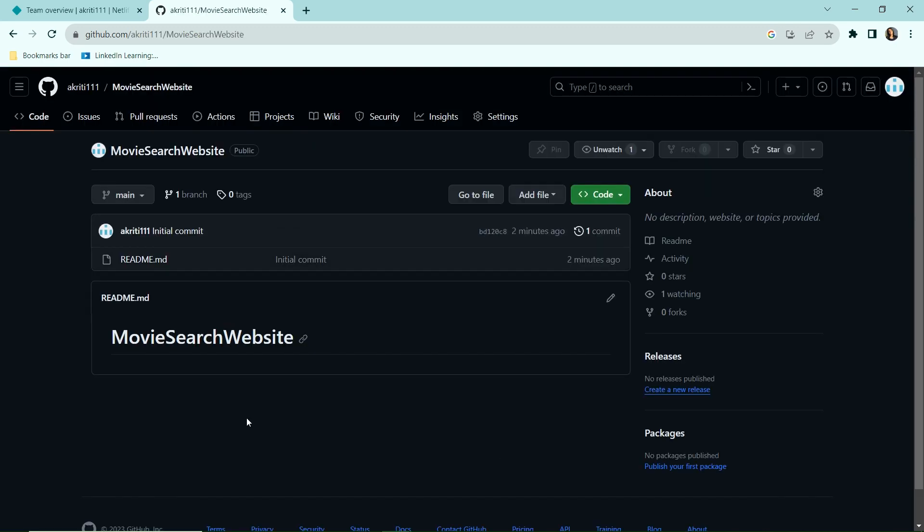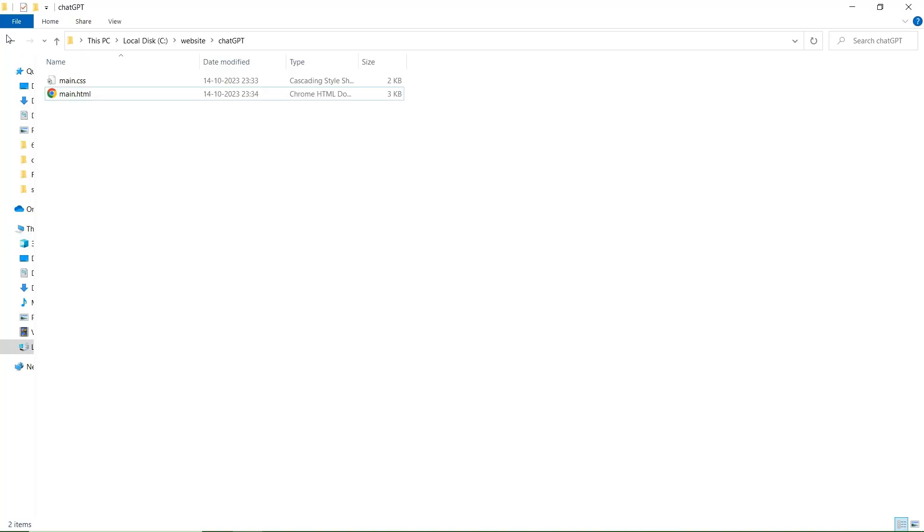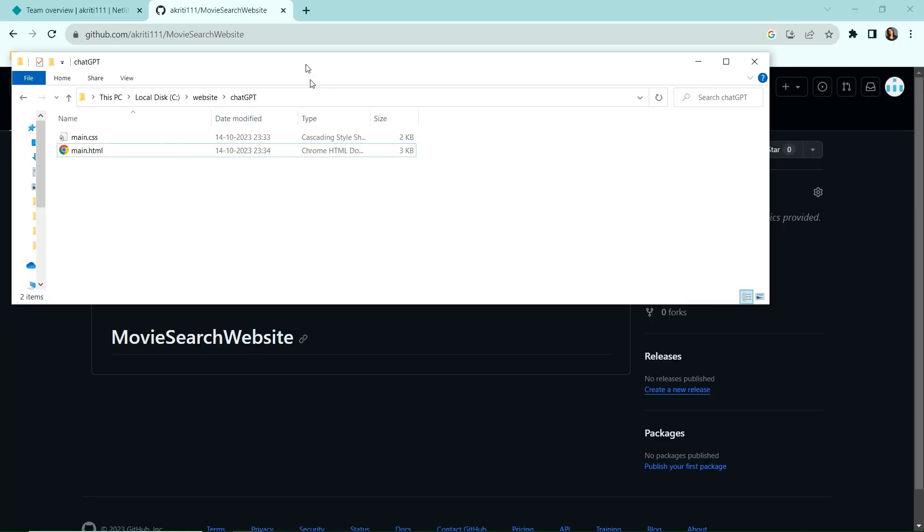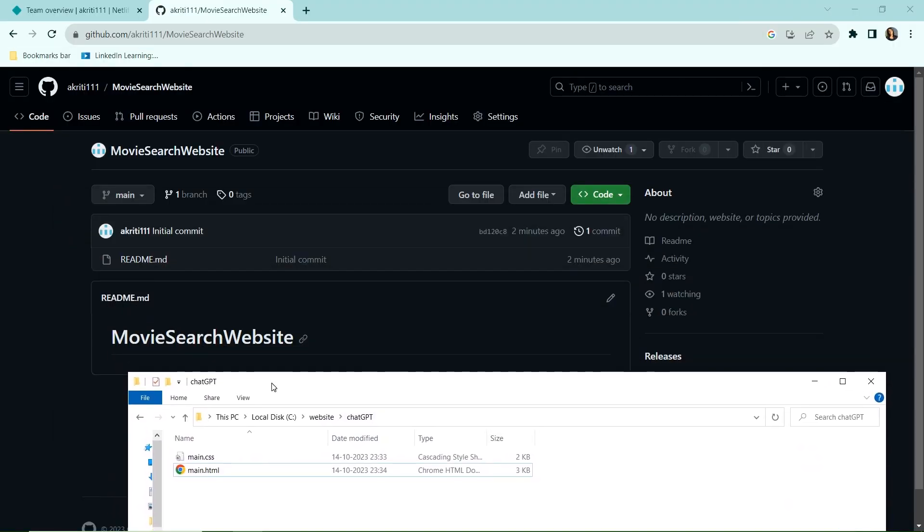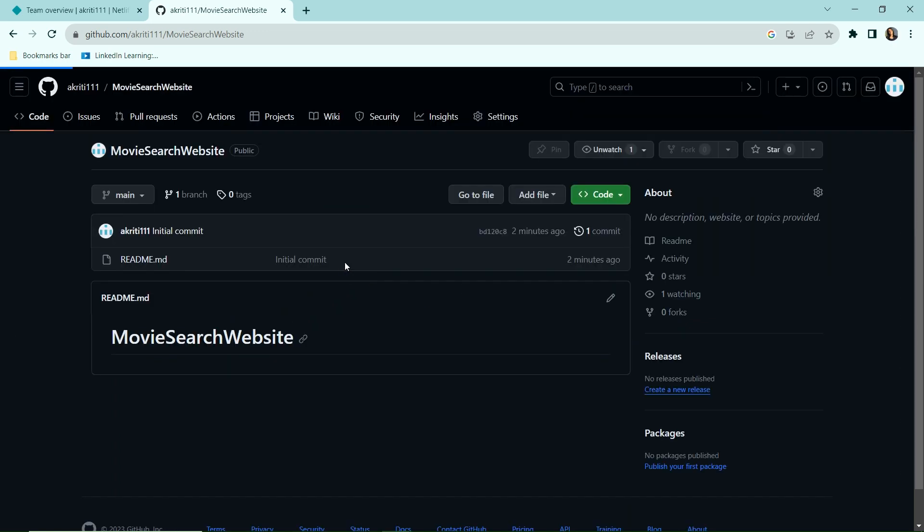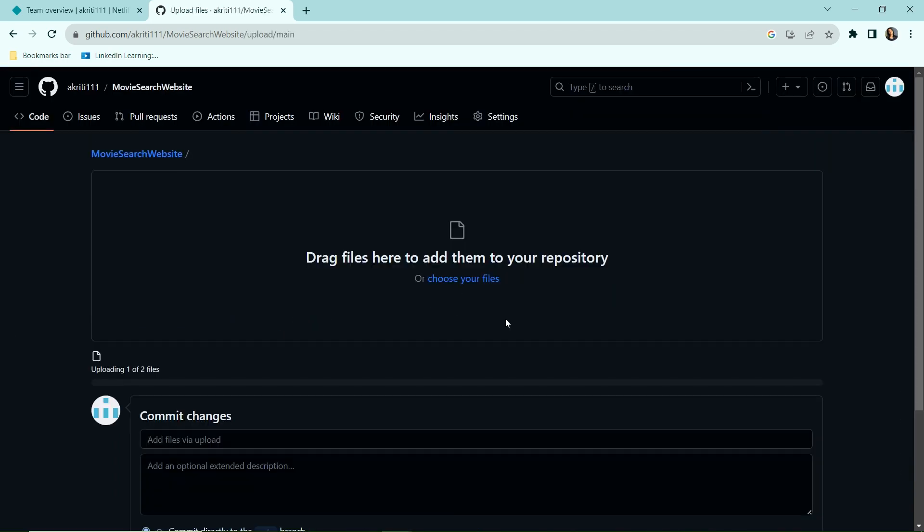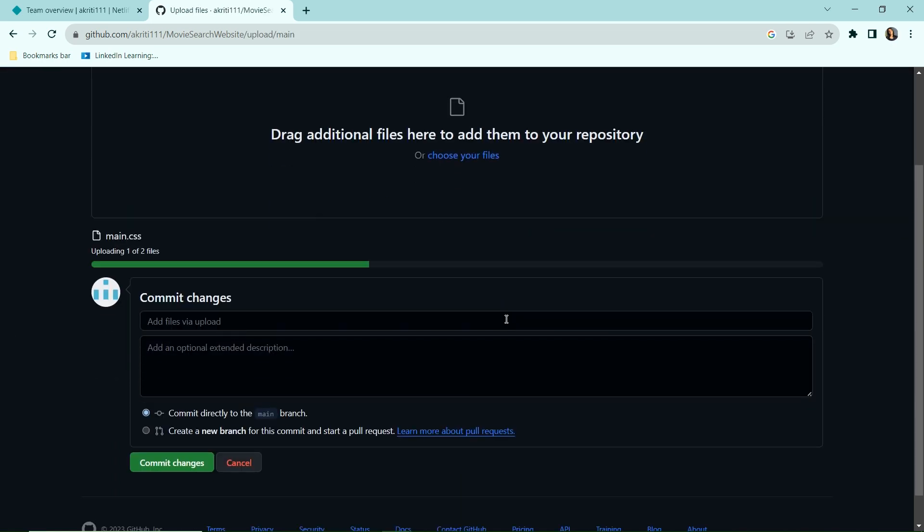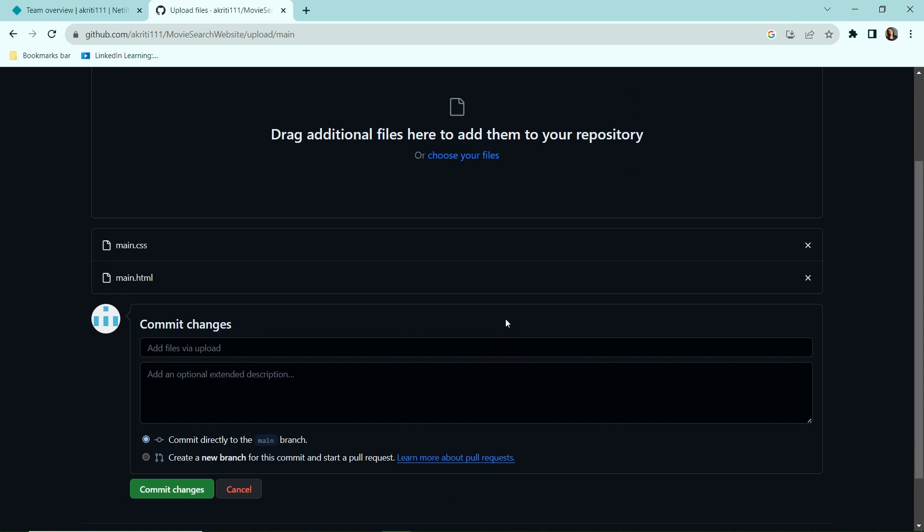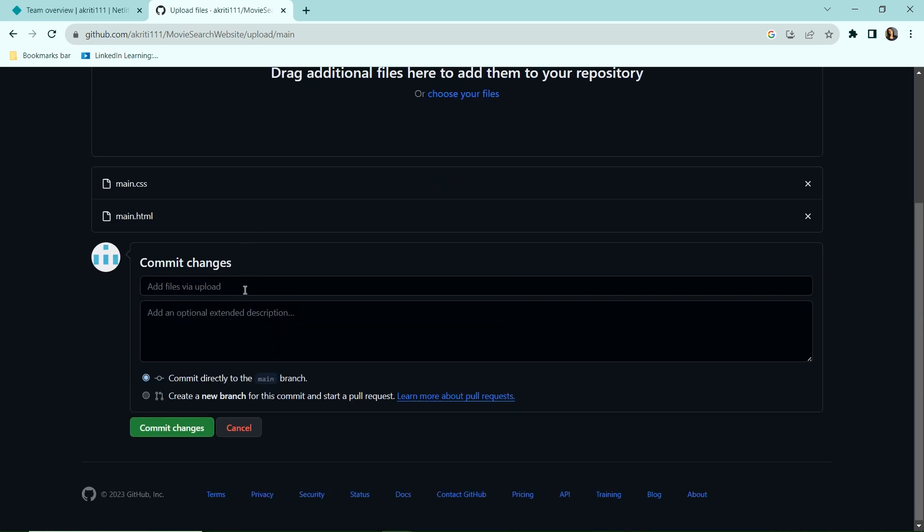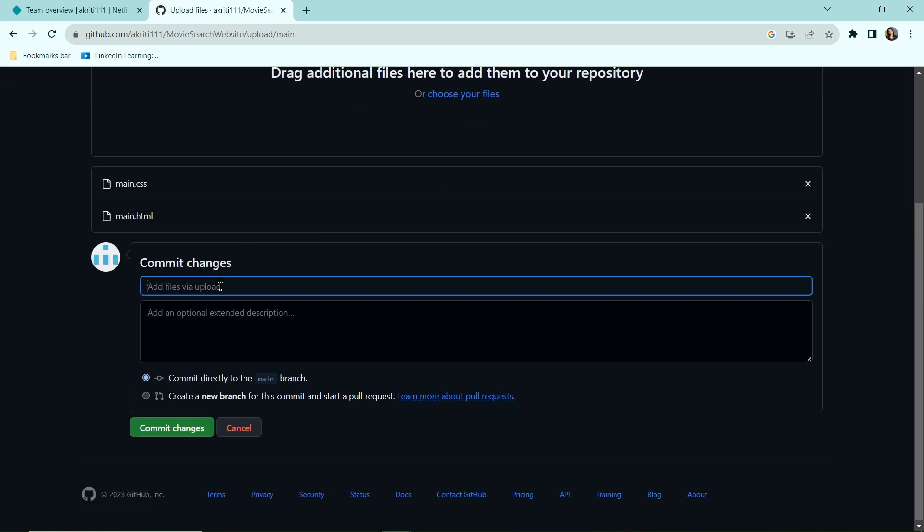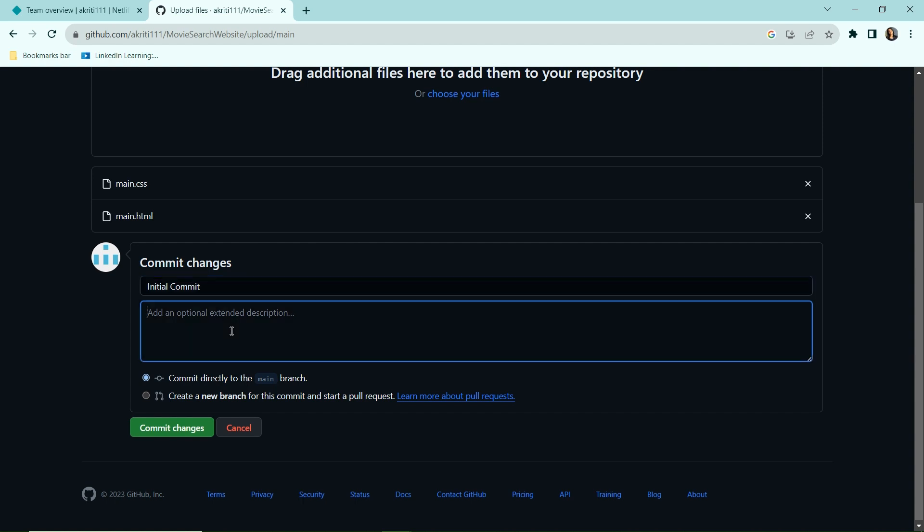So now next step is to commit the actual code. Here I have the main.css and main.html which I'm going to commit, so I'll just simply drag and drop these files here. Okay, so these two files have been uploaded. I'll just write the commit changes, which is going to be initial commit, and I'm just committing it to the main branch.